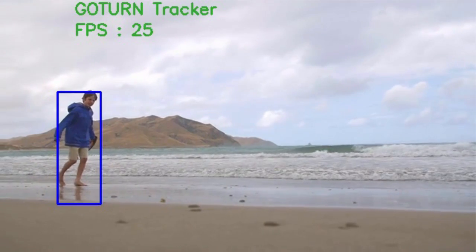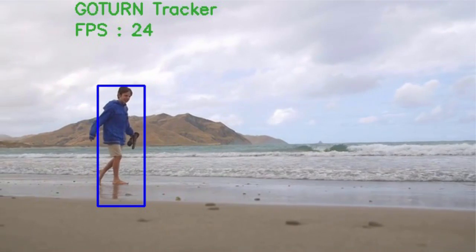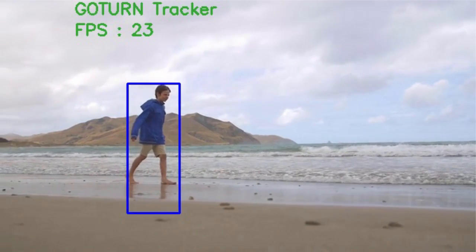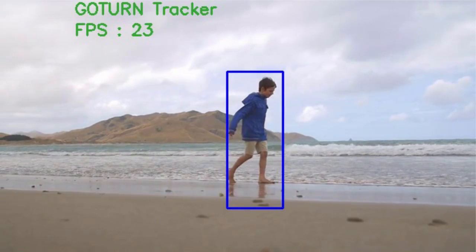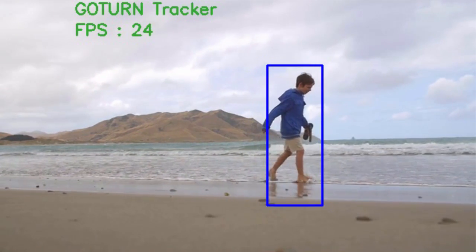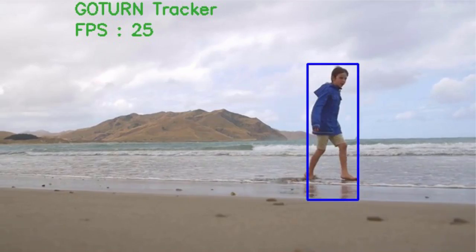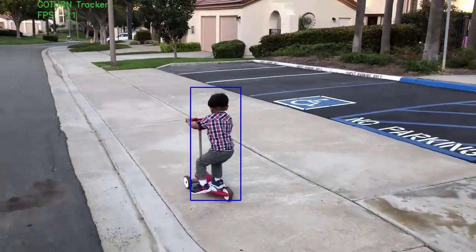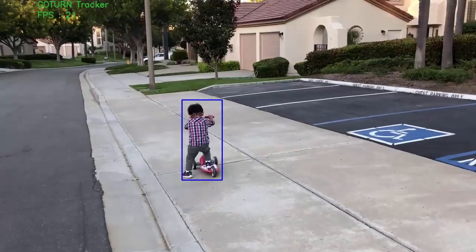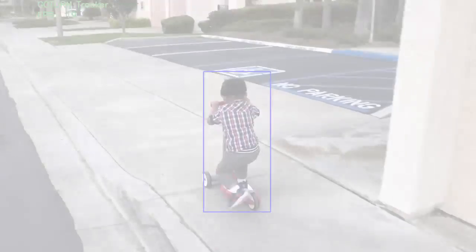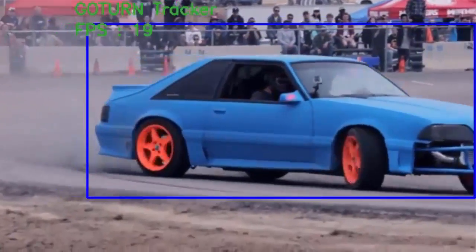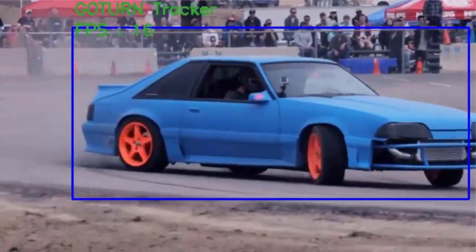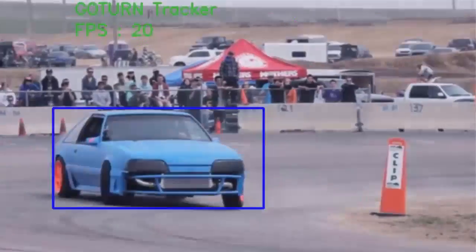Let's look at some results of GoTurn. In all these examples, the tracker was initialized with the bounding box for the first frame and it tracks the object in all subsequent frames. We start with a simple video of a boy walking on a beach — GoTurn does a very good job. Similarly, it does a very good job of tracking this kid on a scooter. GoTurn is expected to do very well when tracking objects that are in the training set like humans. It also does a very good job on this clip of a car.